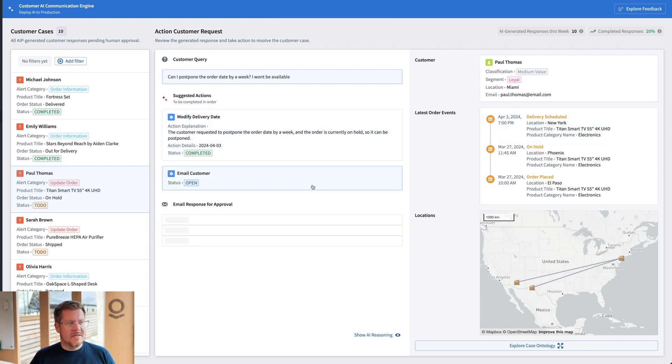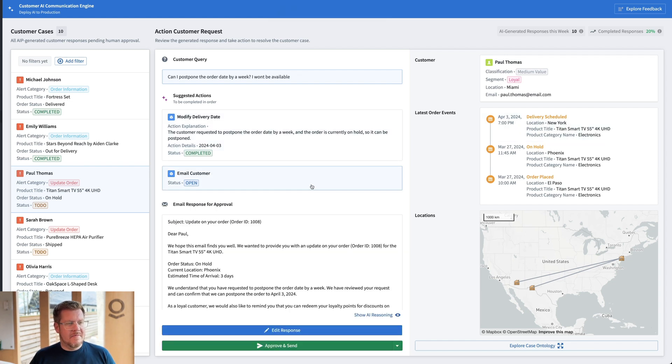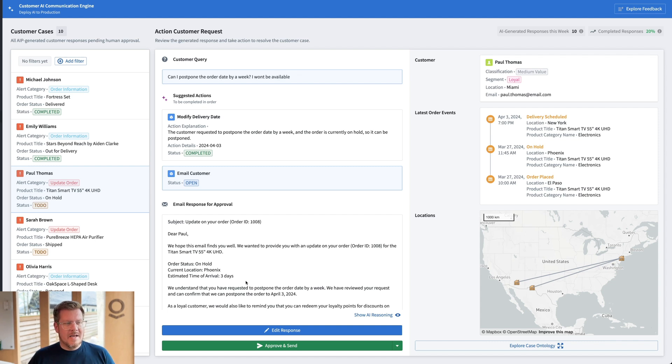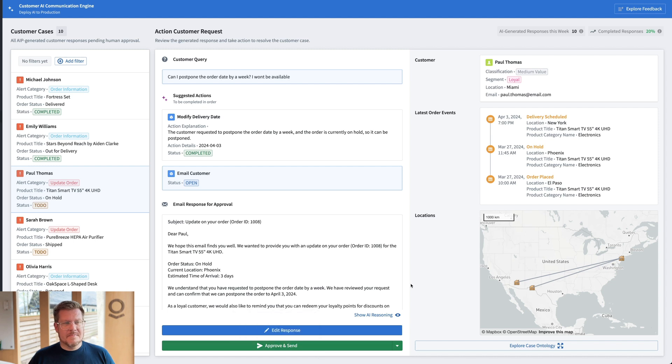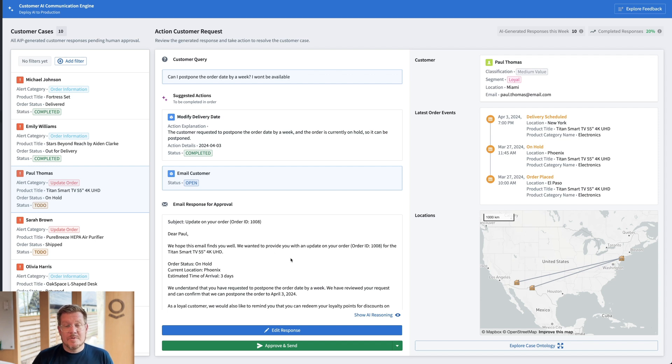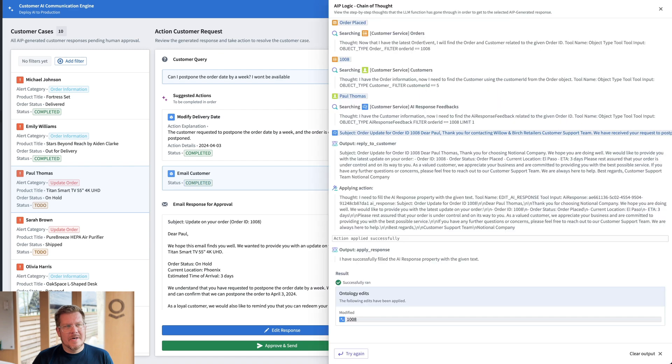Now the next item of action is emailing Paul Thomas about the update. Very cool. So again, this is pretty neat how I can see the next action. I generate the email response based on the changes we just made, and then I can hit approve and send. All right. That's pretty neat that I can have AIP actually generate the email based on the new context and respond back to the customer for me. Pretty slick. How do I trust it though?